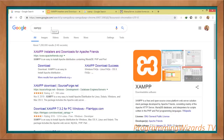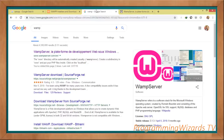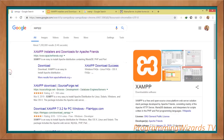Welcome back. The very first thing we're going to do is make sure that we download our localhost web server. There are normally two popular versions you can use: XAMPP and WAMP. In this case, we're going to use XAMPP — it's actually the most popular one.